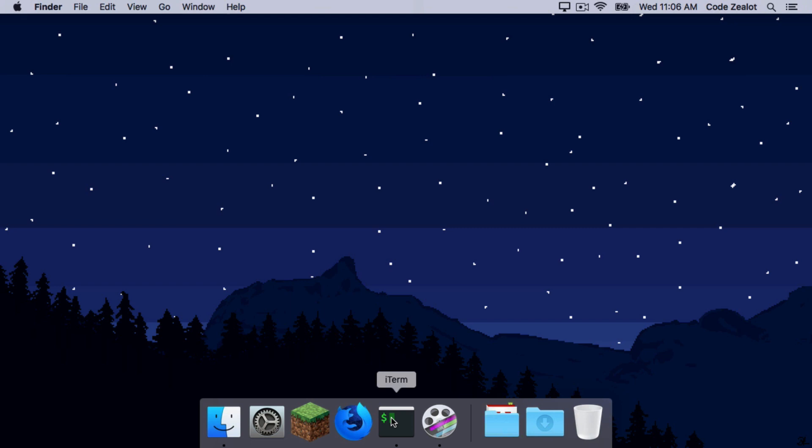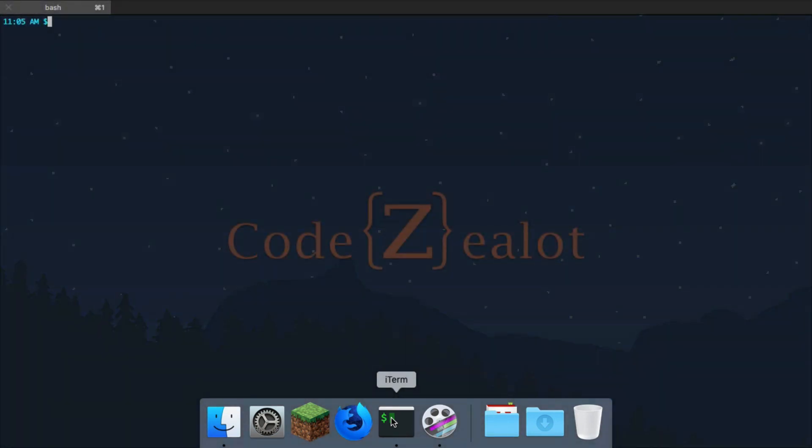So, we're going to do that in iTerm. So, here is our terminal window. And basically, this is where all of our tutorials are going to take place in this series.